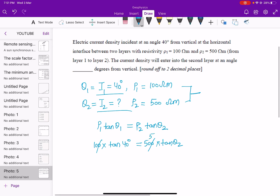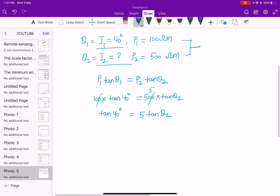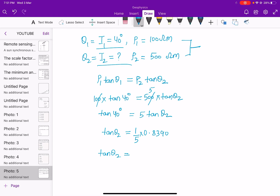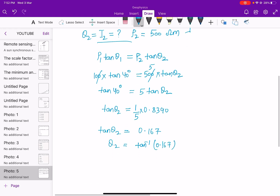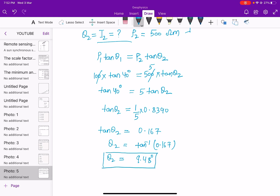Substituting: 100 × tan(40°) = 500 × tan(θ₂), so tan(40°) = 5·tan(θ₂), giving tan(θ₂) = (1/5) × tan(40°) = 0.8390/5 = 0.1678. Therefore θ₂ = tan⁻¹(0.167) ≈ 9.48°. The answer is approximately 9.48° from vertical. Thank you for watching, please subscribe.